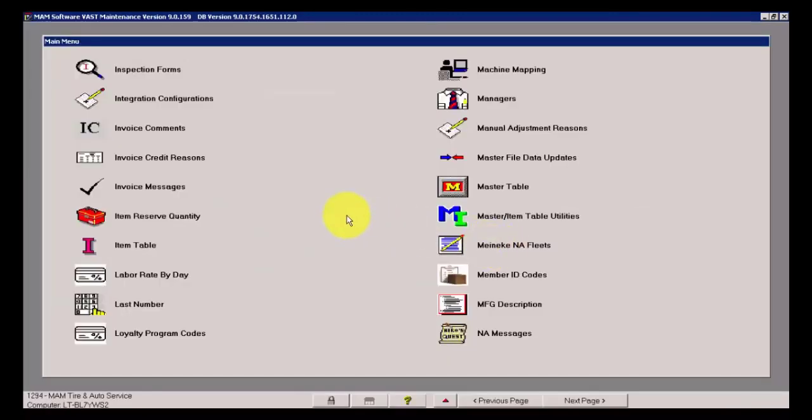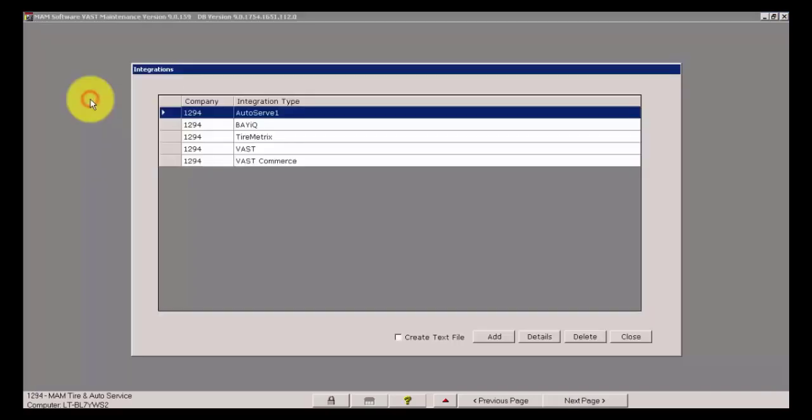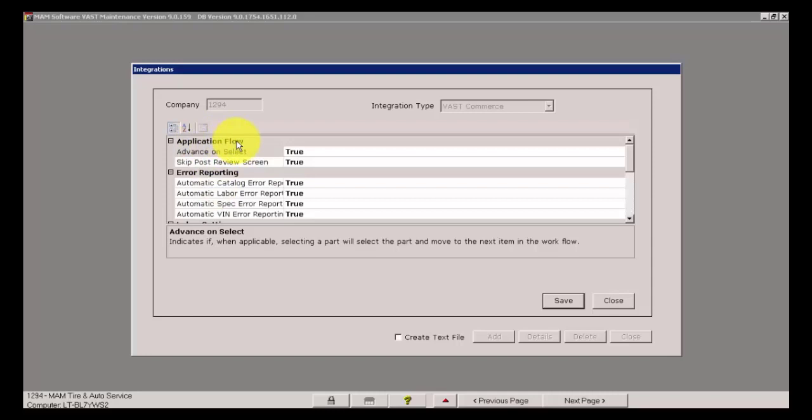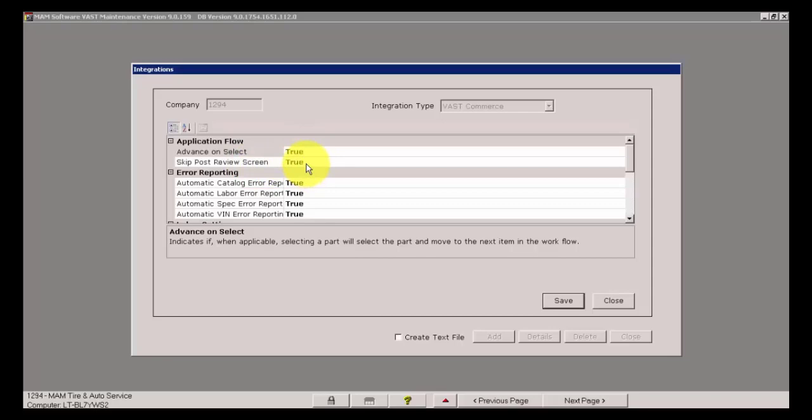For the remainder of this demonstration, I will not be making any other control file settings. Everything that we test here in integration configuration settings can be tested on the fly. I'm going to go into Vast Commerce, and I've got several things here about the application flow. These are all based on my preferences.